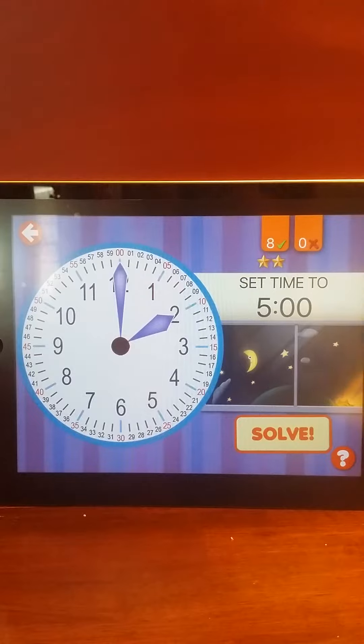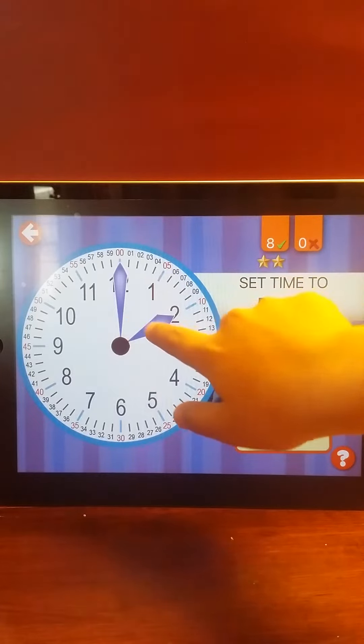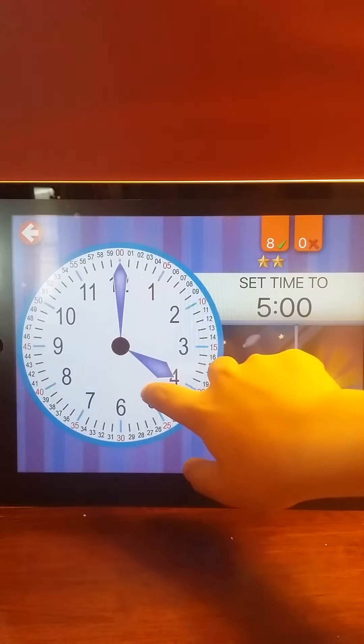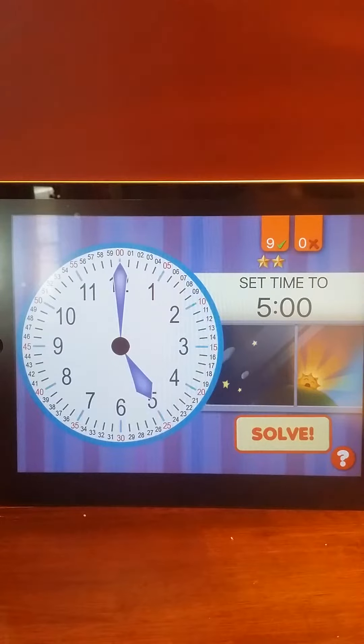Set the time to 5 o'clock. 5 o'clock. Right on! Excellent!